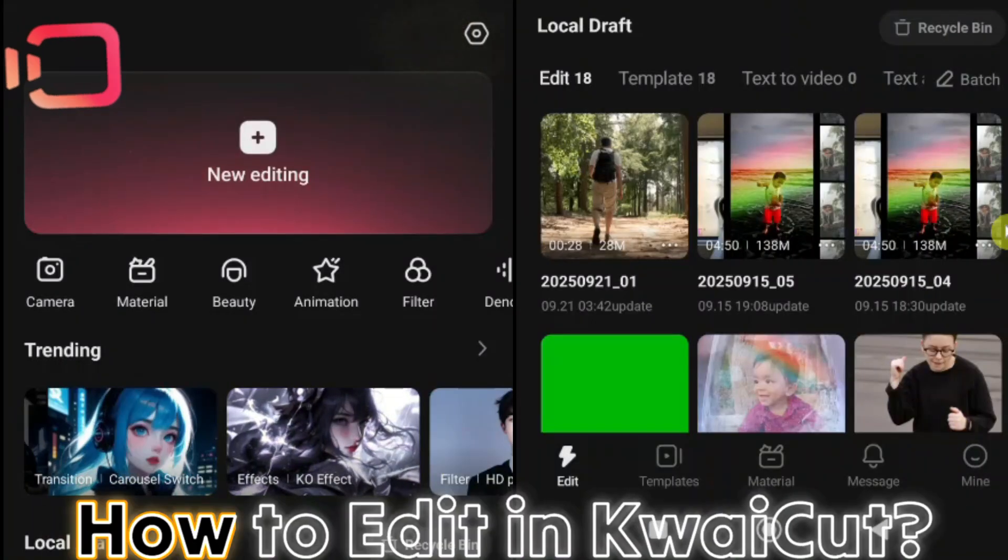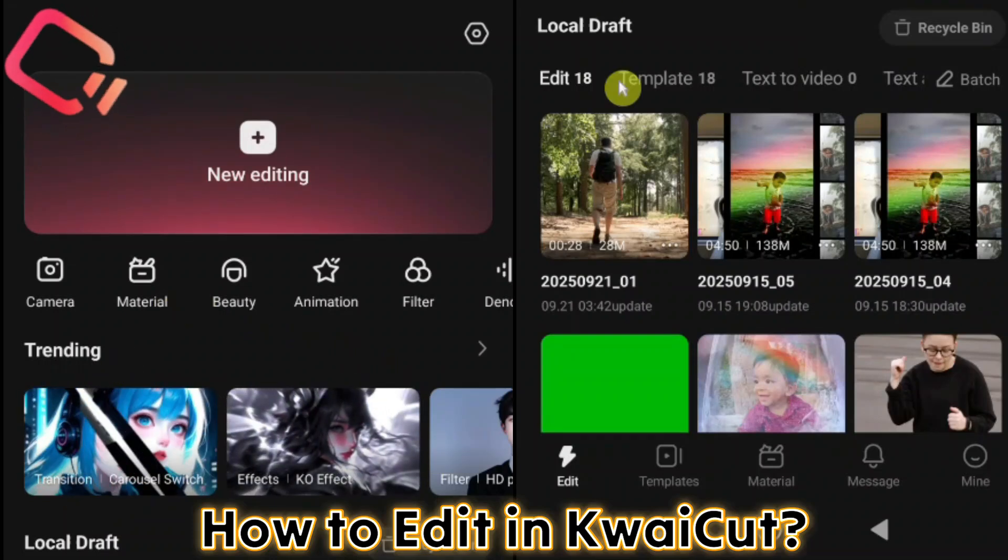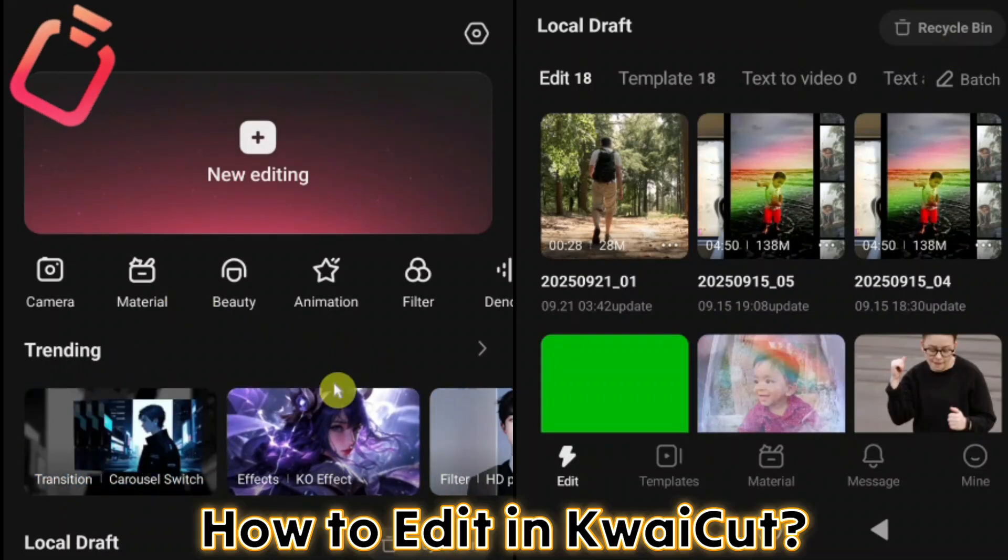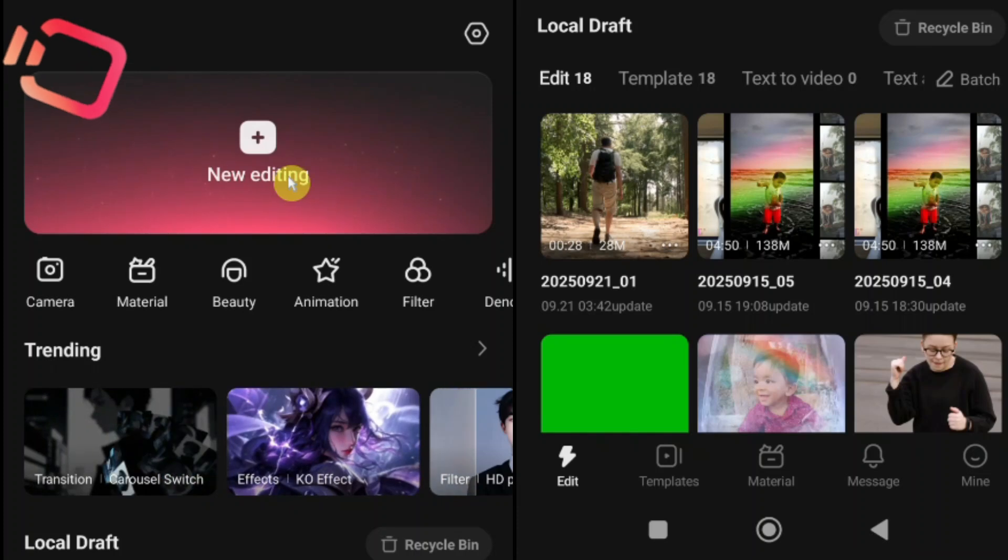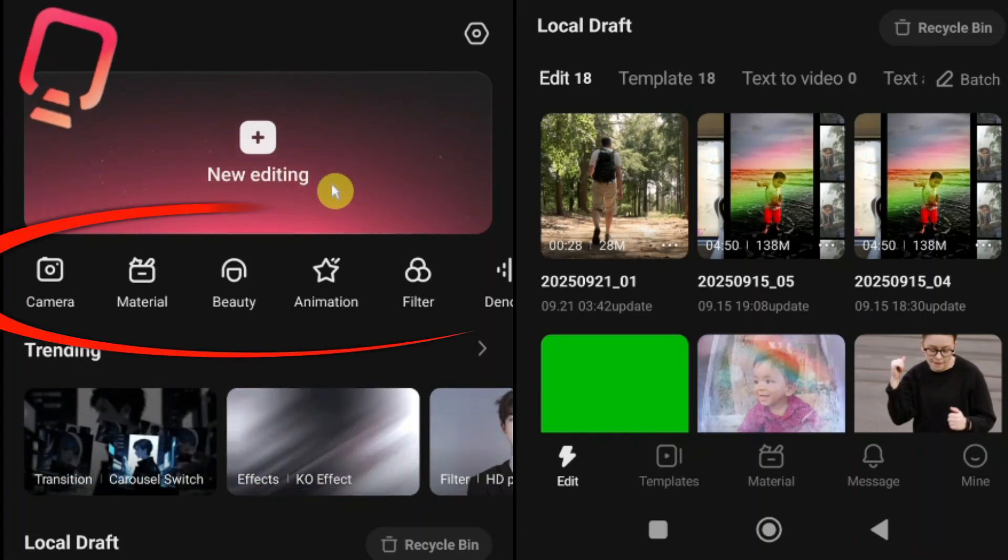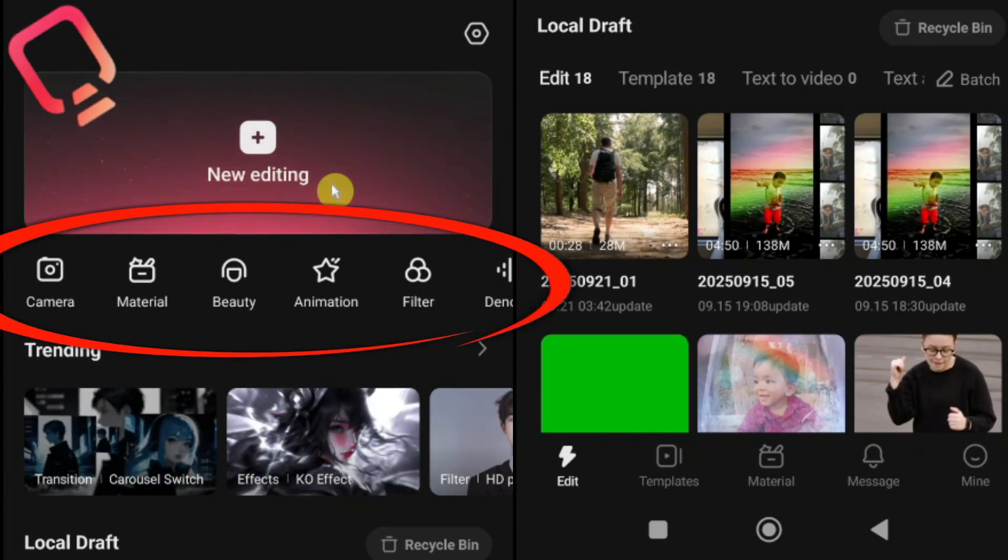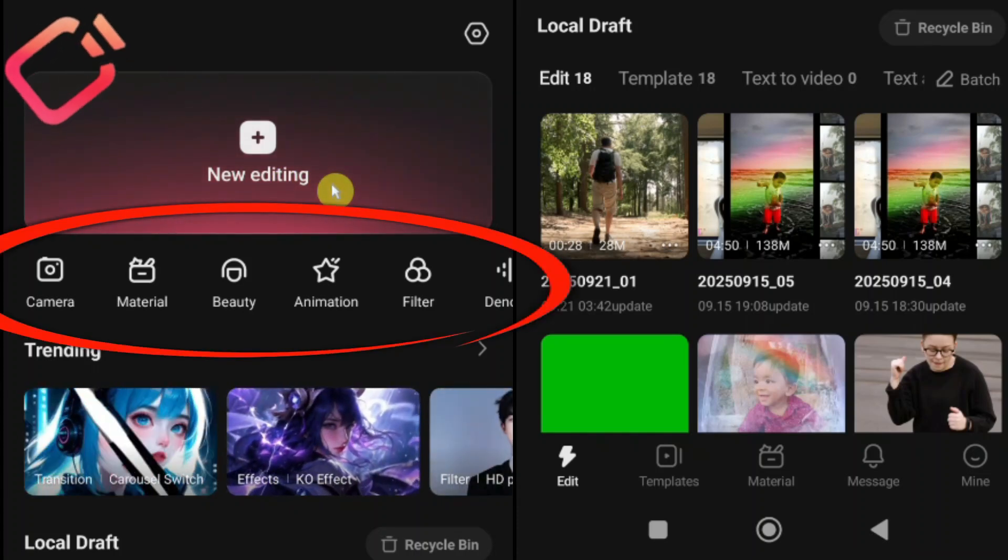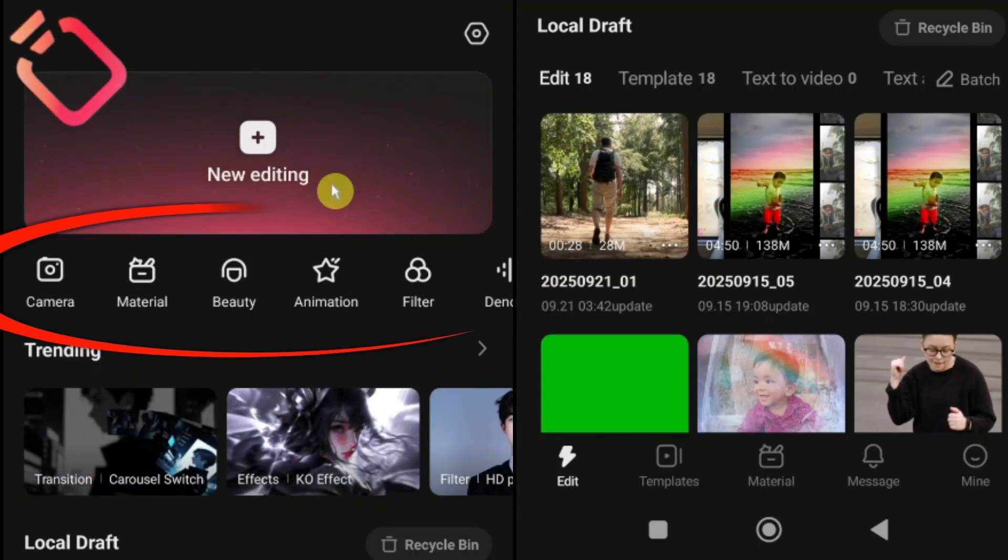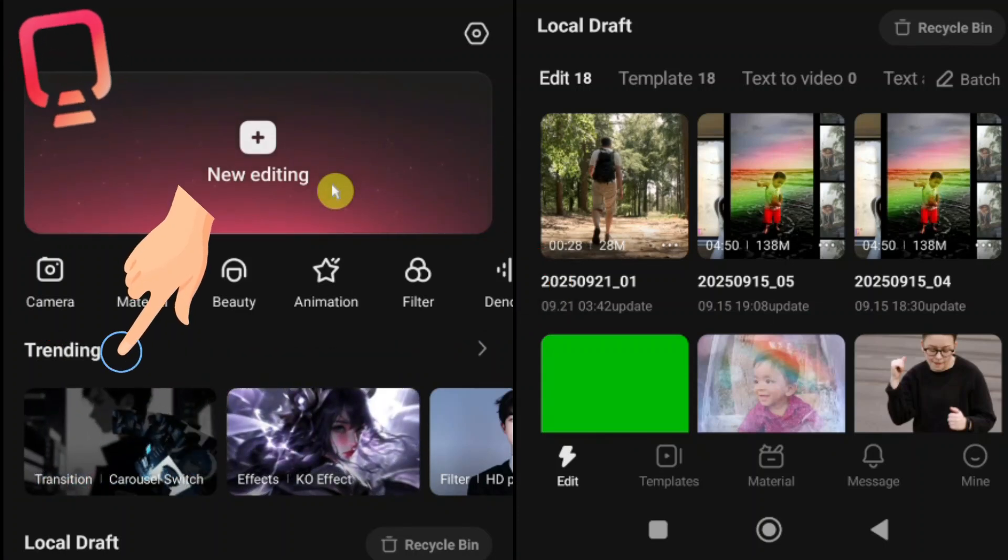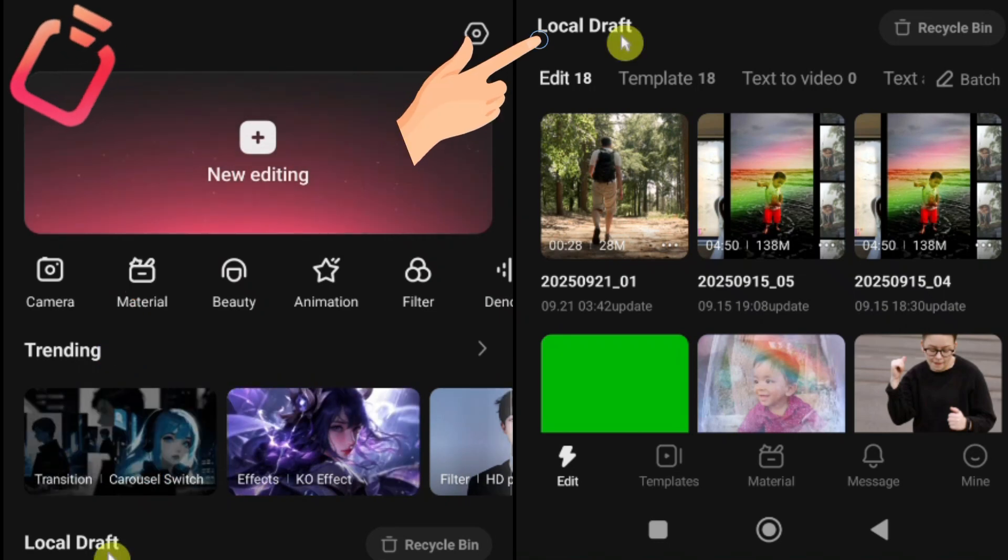How to edit in Kwai Cut? First, open the Kwai Cut app. Your interface should look like this. Here you'll find the new editing button. On the home screen you'll also see some quick access options, like camera, material, beauty, animation and more. You'll find trending transitions, effects and filters along with the local drafts section, where all your saved projects are stored.